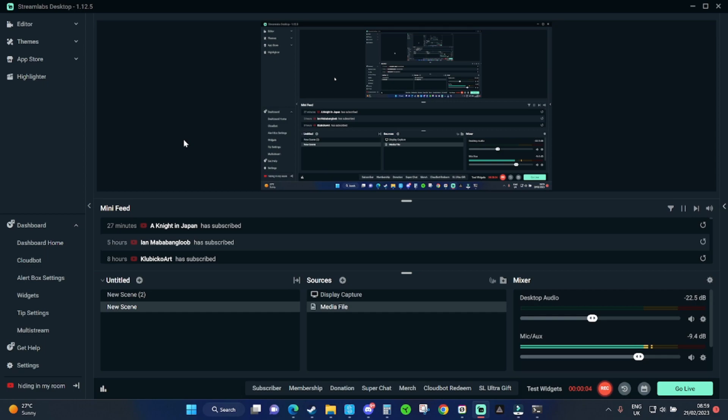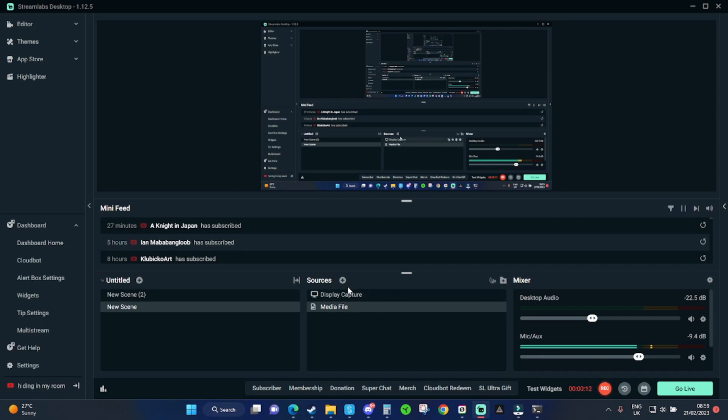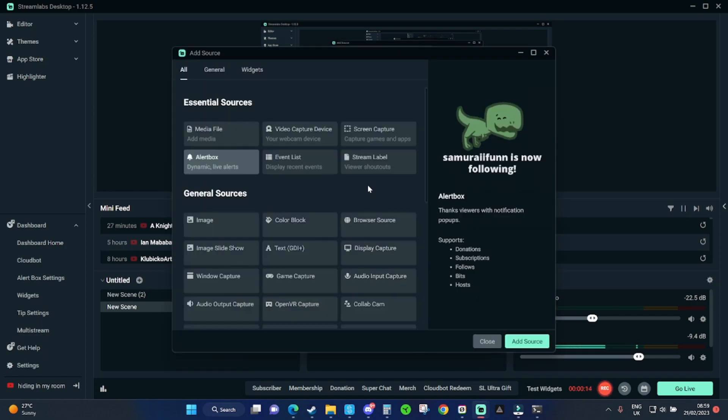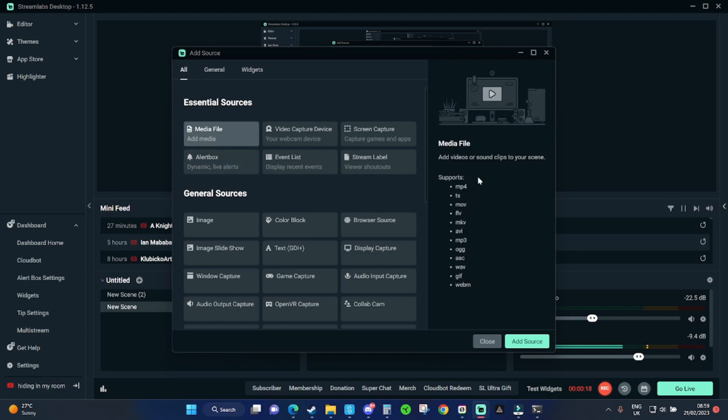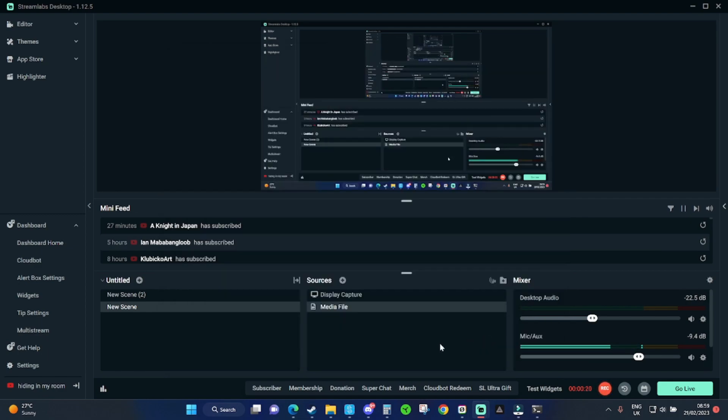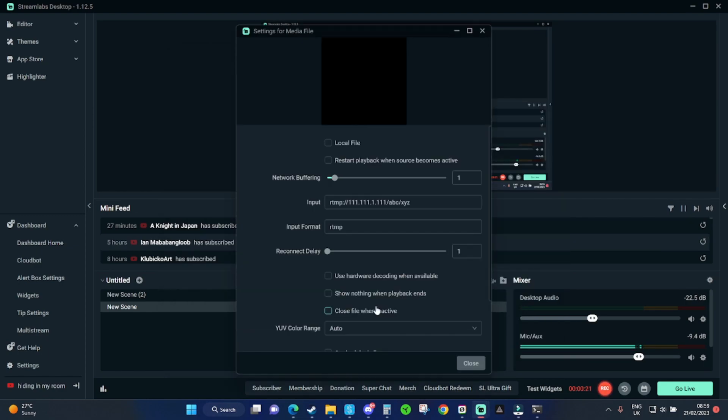So next, to connect your GoPro to Streamlabs using this RTMP server, you need to make a new media file in Streamlabs. It might be called media source on OBS, but for me it was called media file. You just press add source. Then go onto the properties and disable all of these checkboxes because we don't want a local file, we want to use the URL.